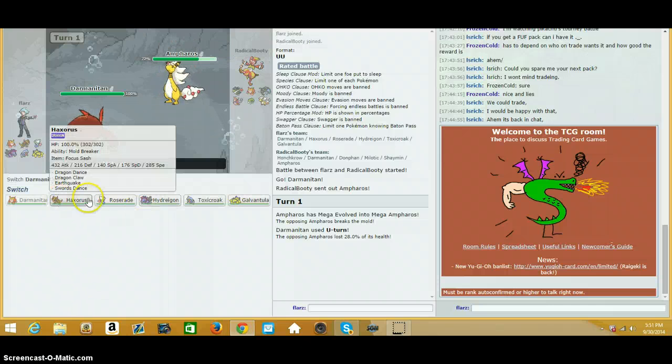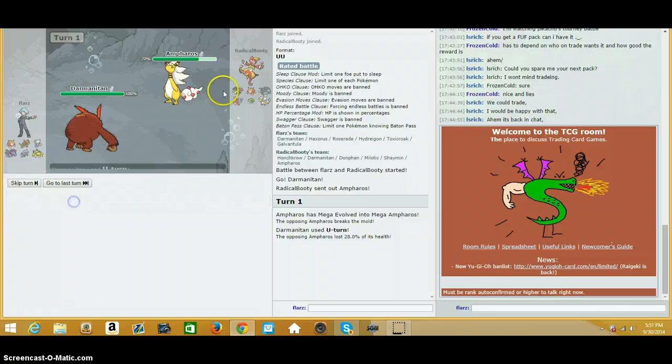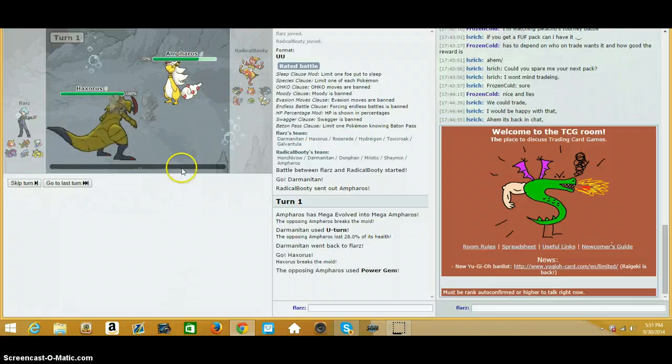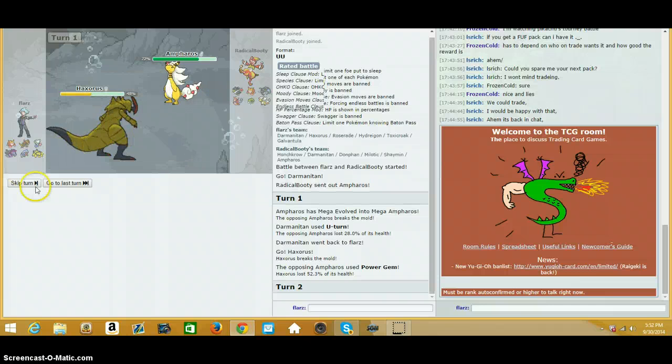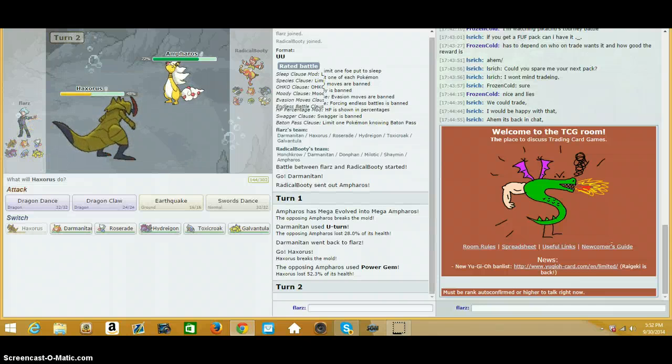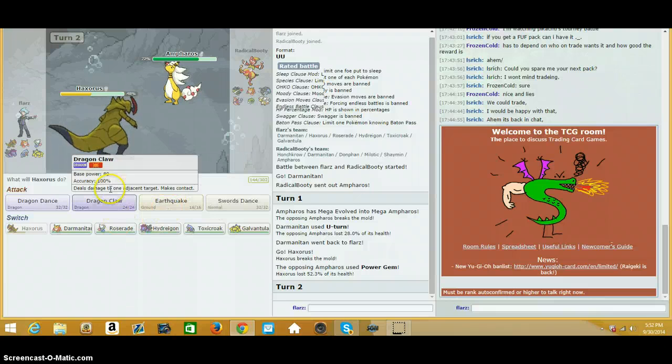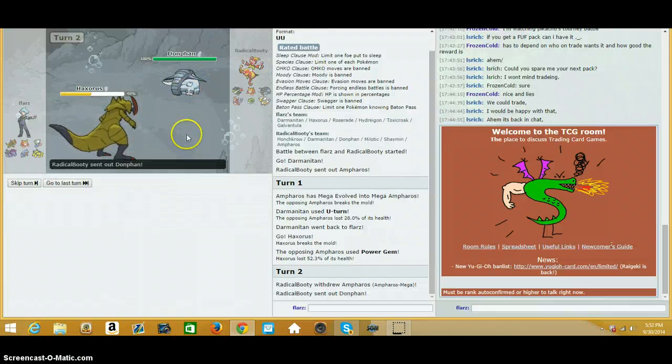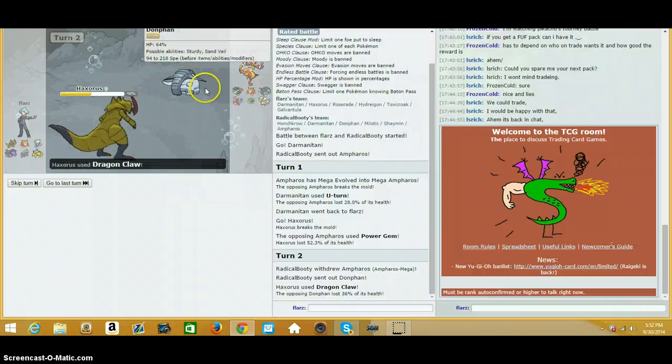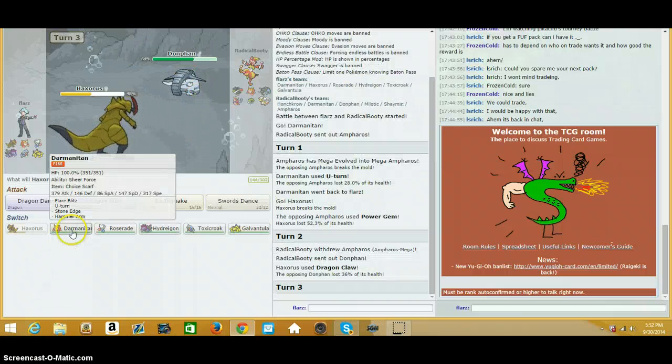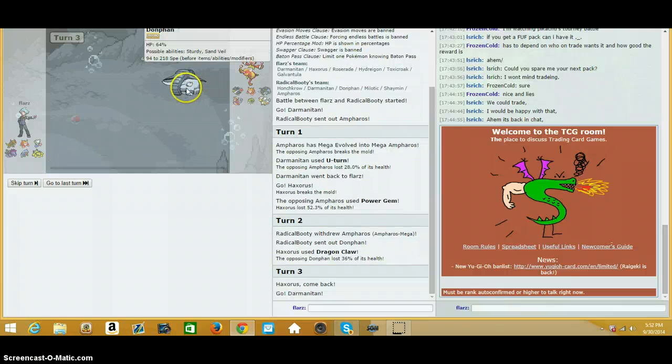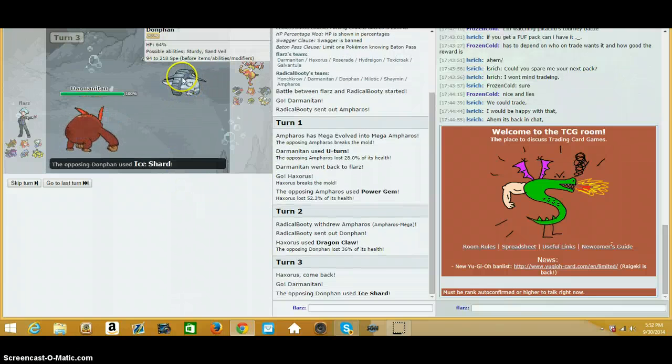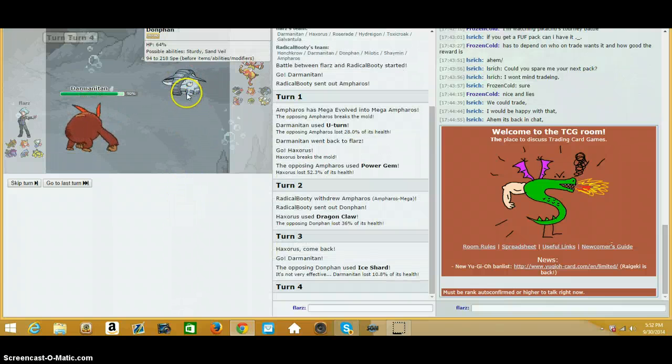The team itself is built around Hyper Offensives. As you can see, I have a lot of different leads. I could be Galvantula, Roserade, Hydreigon, or Darmanitan. I'm just gonna go for a Dragon Claw and not the Earthquake. He's gonna go to Donphan, Ice Shard isn't coming, I can't really do much. But what I'm gonna do is go into Darmanitan, and he didn't predict the Earthquake.